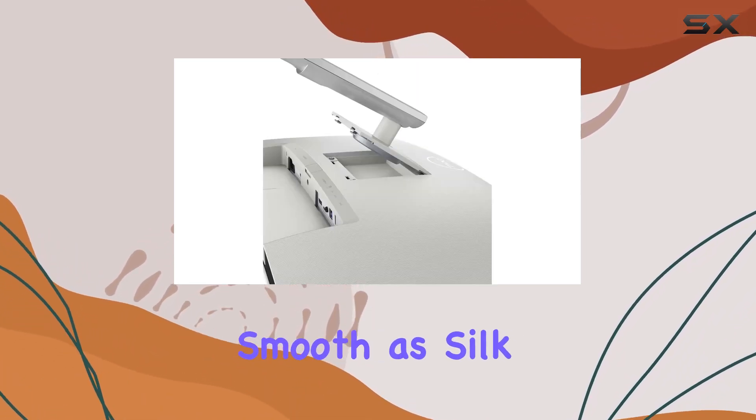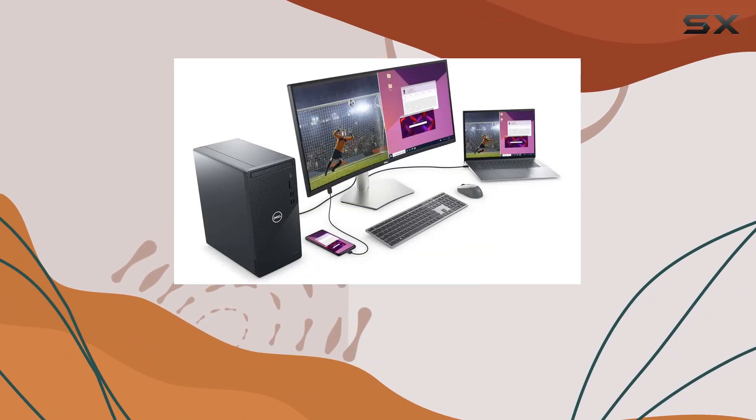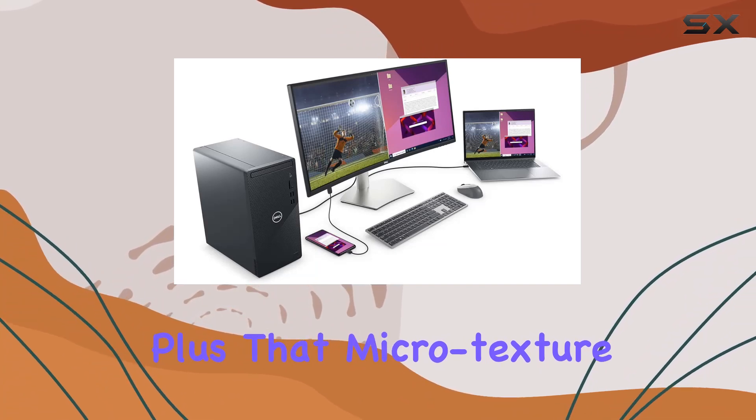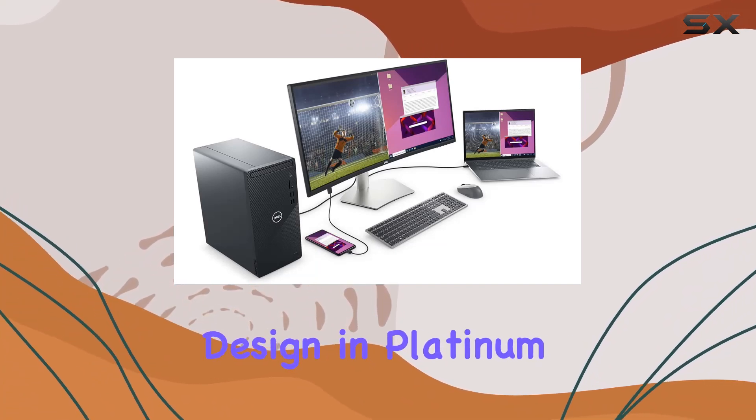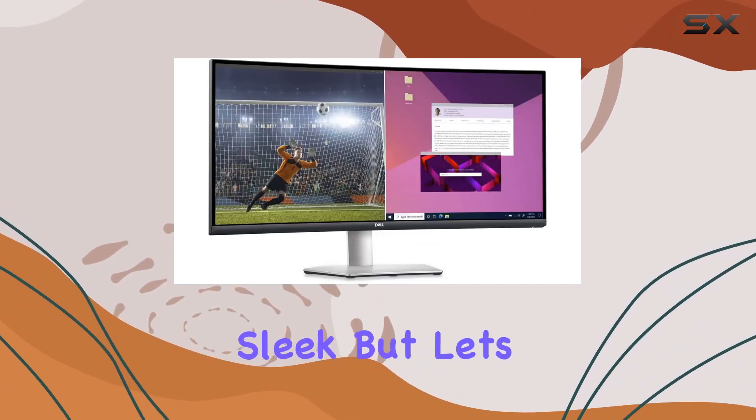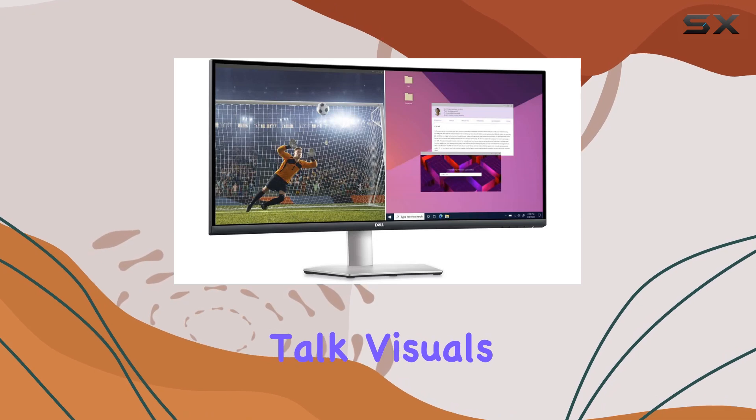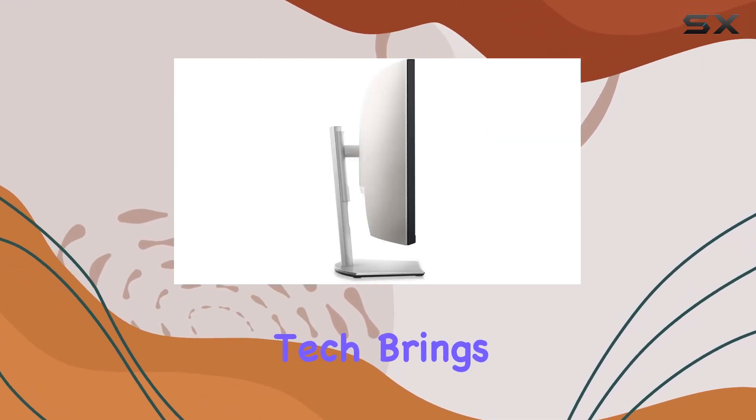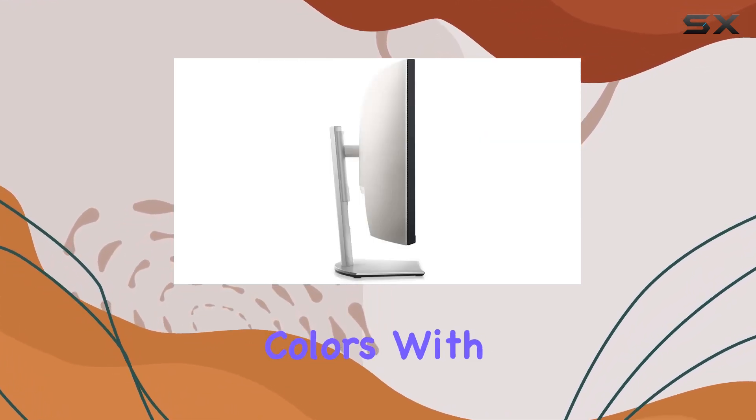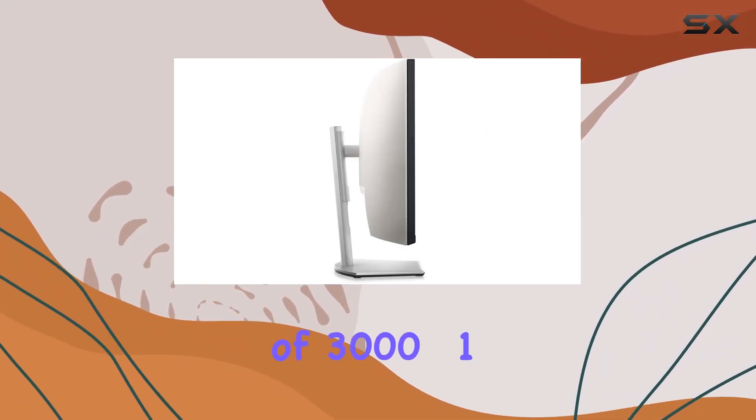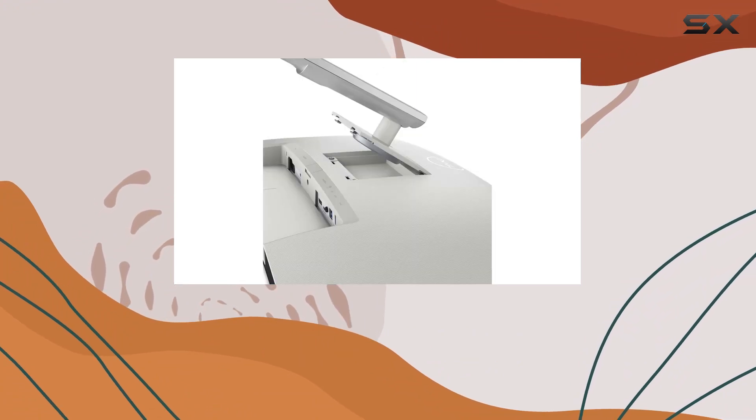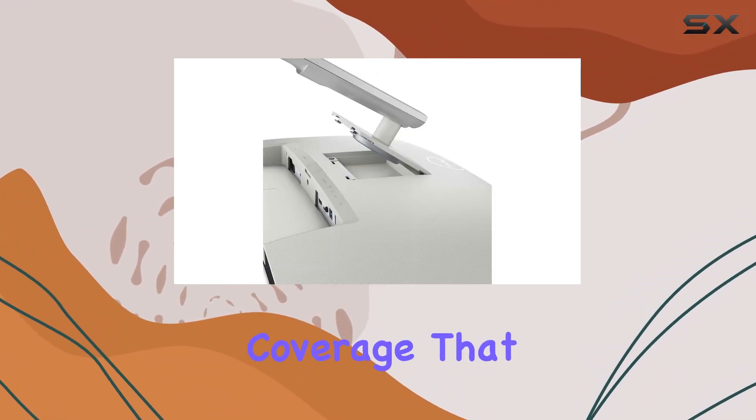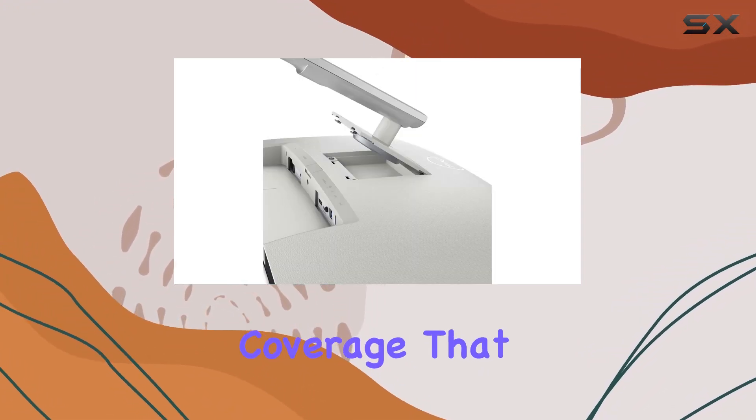Plus that micro-texture design in platinum silver - it's sleek. But let's talk visuals. The VA display tech brings out incredible colors with a contrast ratio of 3000 to 1 and 99% sRGB coverage. That means vividness and detail you'll adore.